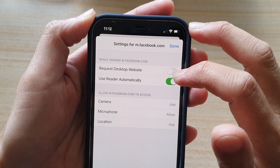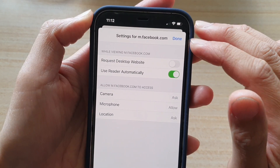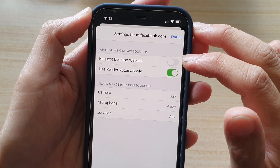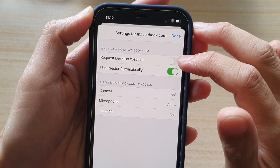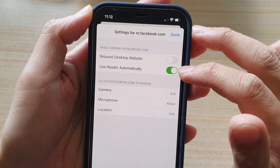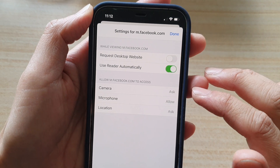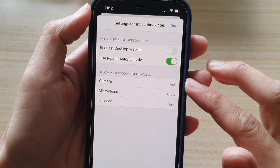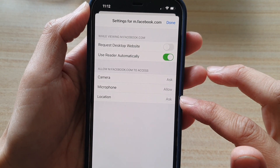Now in here, there are five different options. You can choose request desktop website, you can turn on or off use reader automatically, and then you can apply access to camera, microphone, and location.